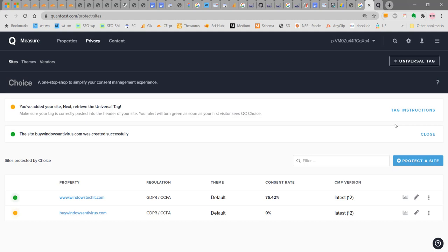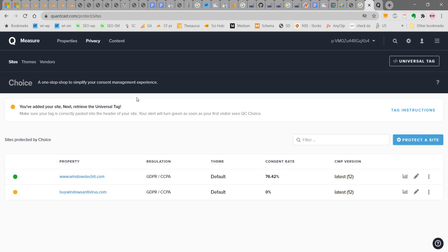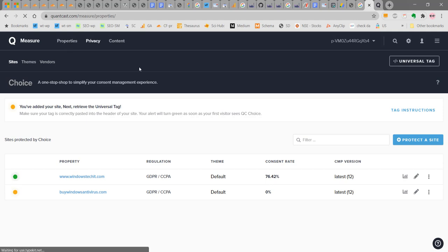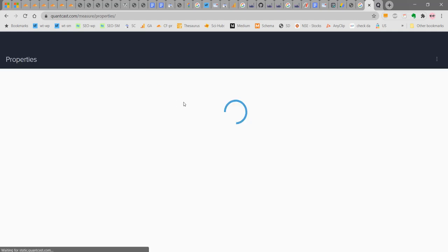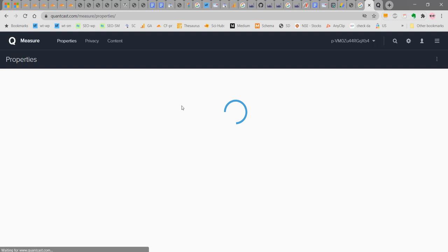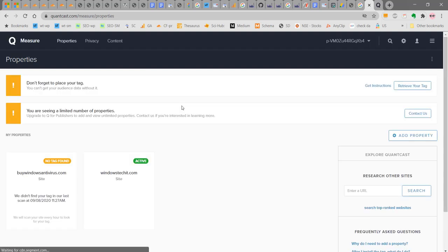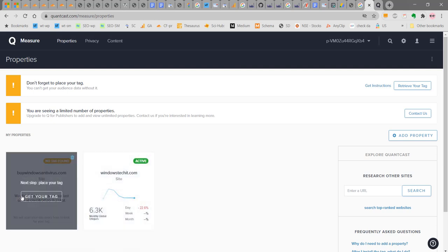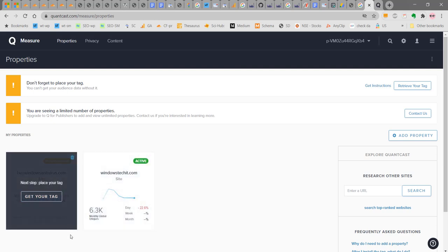Now you can see your property here. It's still saying that for this site it did not find your tag. It will take some time before it finds the tag. This is how we are going to add the Quantcast universal tag or JavaScript code or the P code to implement the Quantcast CMP.